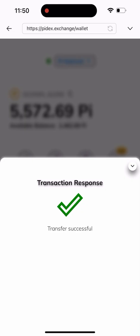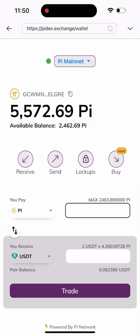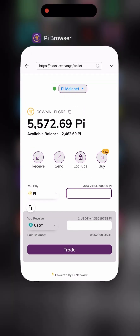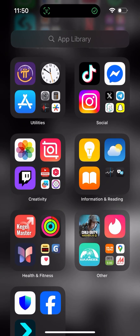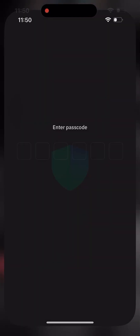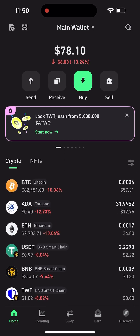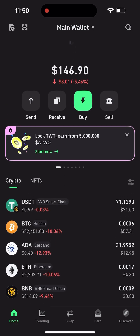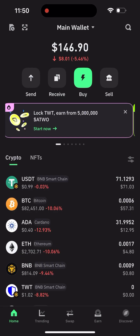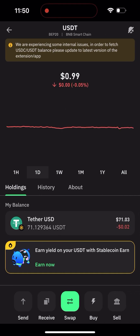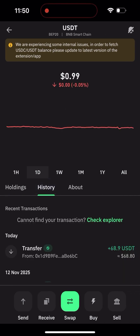As you can see, Transfer Successful! The transaction is super fast. I'll go back to my wallet immediately after making the payment. I'll refresh — they haven't credited me yet. I'll refresh again — and as you can see, they have credited me. The transaction is super fast. Let me go to the history — you can see the credit right there.